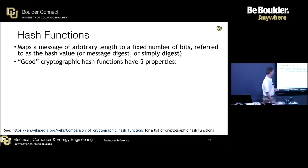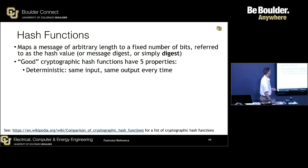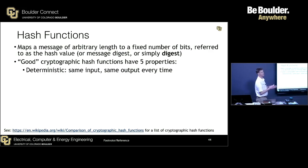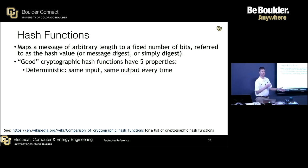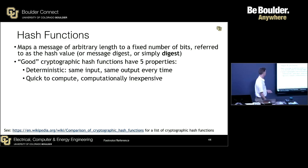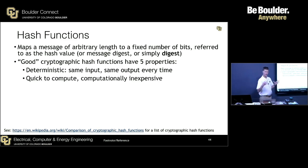Good cryptographic hash functions have five properties. First, they're deterministic — the same input produces the same output every single time. Second, it's quick to compute; it's computationally inexpensive to take the message and produce the digest.